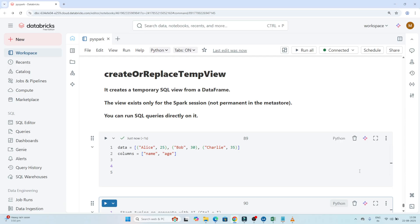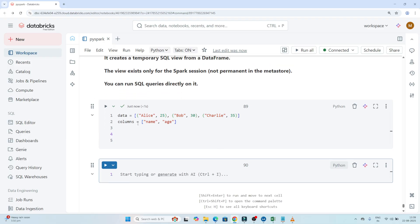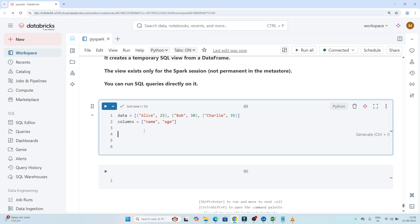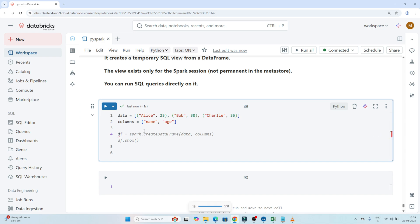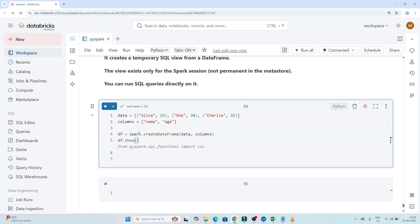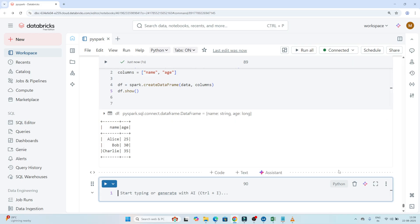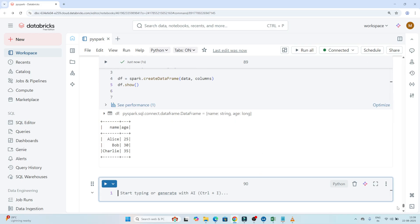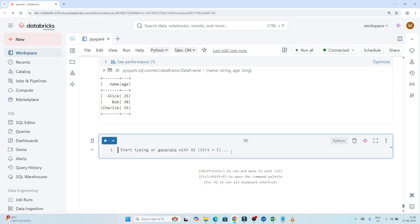Now let's see practically how we can create a temporary view. I have some data with columns defined. I will create one data frame using spark.createDataFrame, passing data and columns. Let me execute and see how our data looks. This is the data we have. Now I want to convert this data frame into a temporary view.